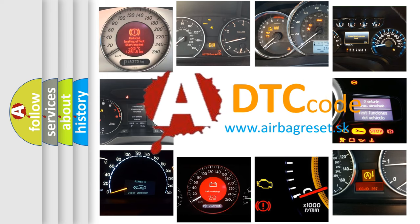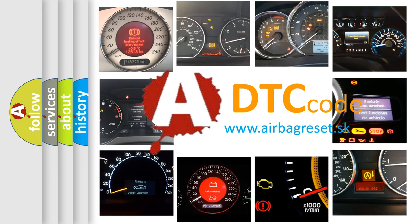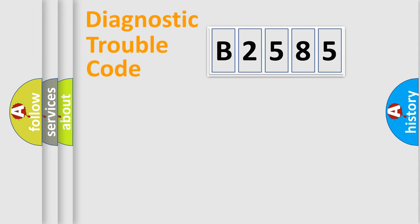What does B2585 mean, or how to correct this fault? Today we will find answers to these questions together.